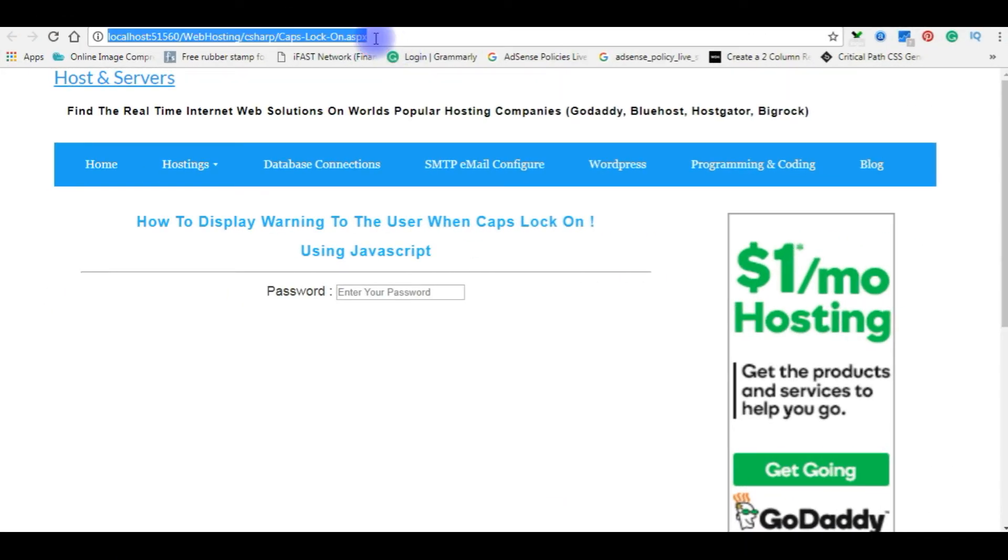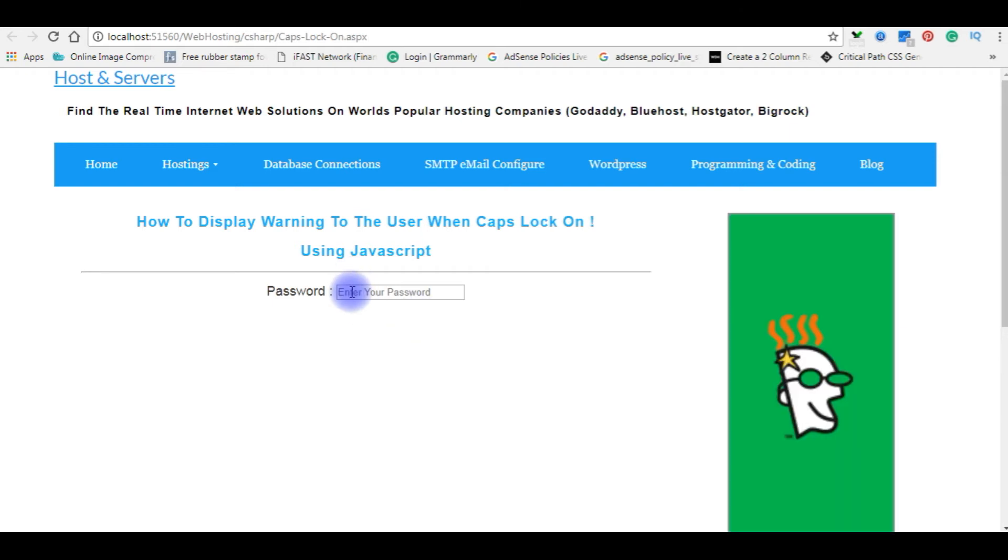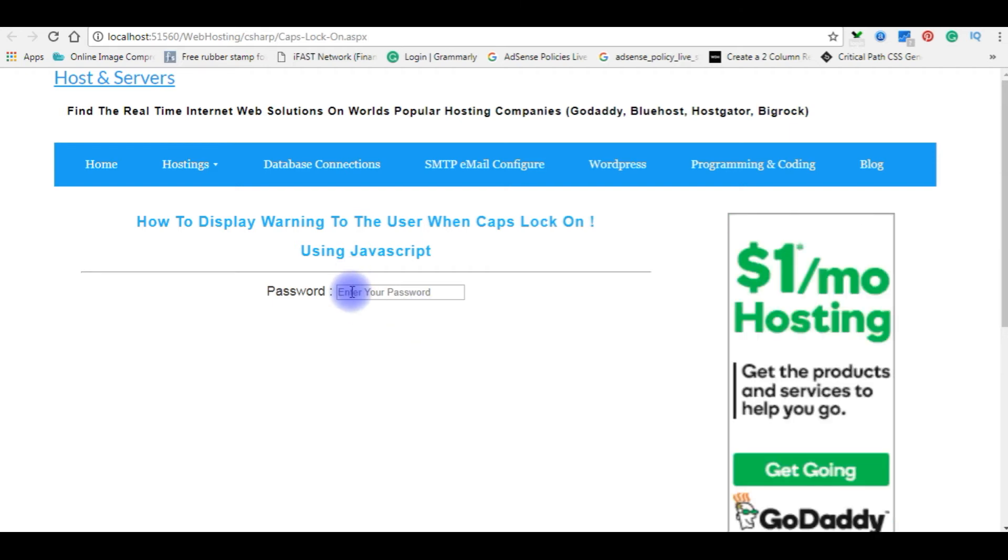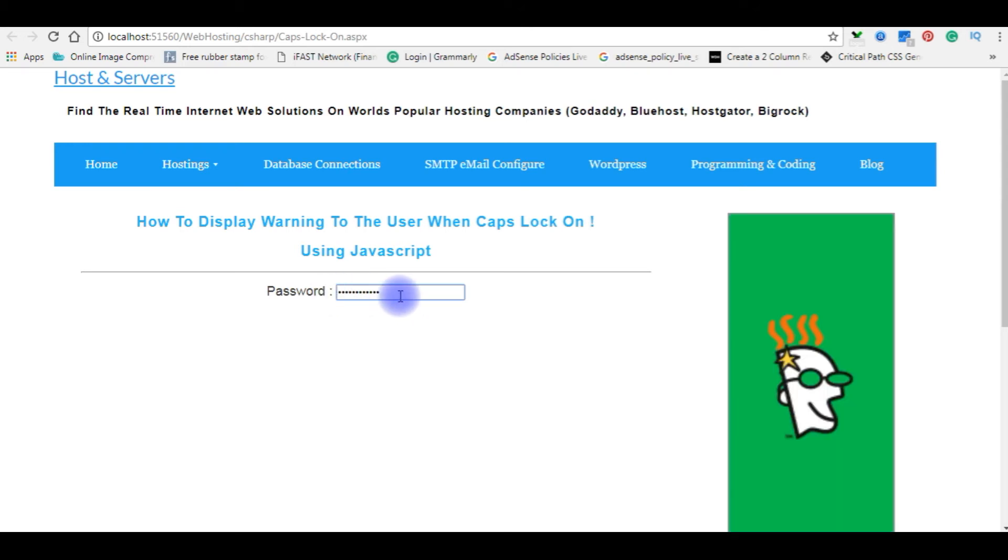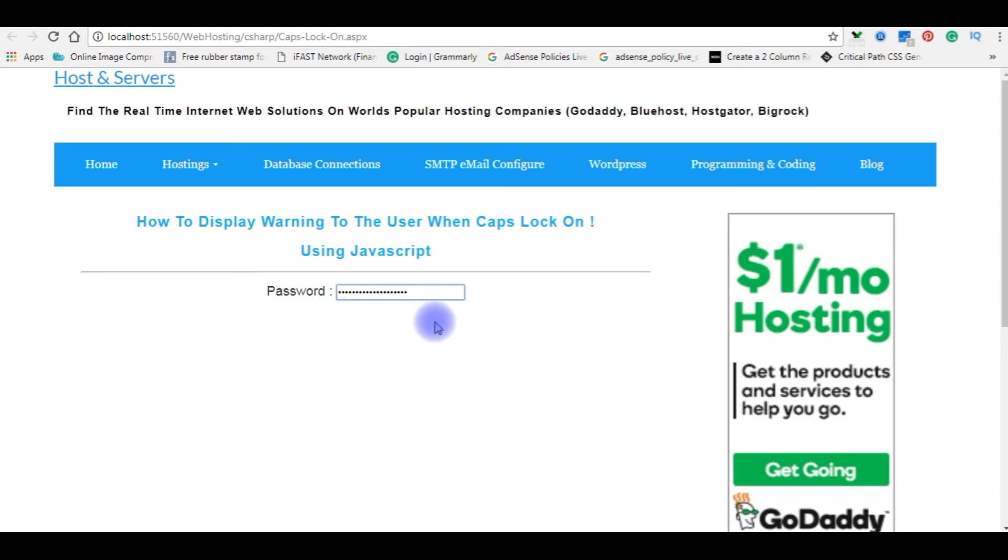I'm reloading the browser. Now I'm entering password without caps lock on. So I'm not receiving any message. Even if I enter numbers, I'm not receiving any messages.